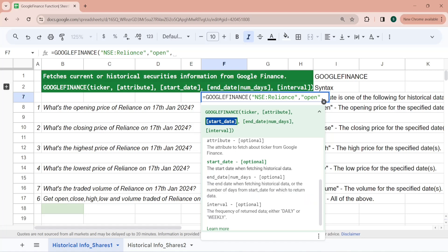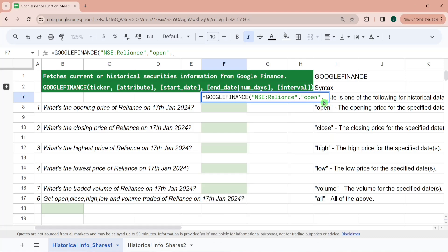The fifth parameter is interval — between the start date and end date, how do you want the data to be fetched? Whether on a daily basis or on a weekly basis, that is an interval of 1 day or 7 days. You can configure that in the fifth parameter.